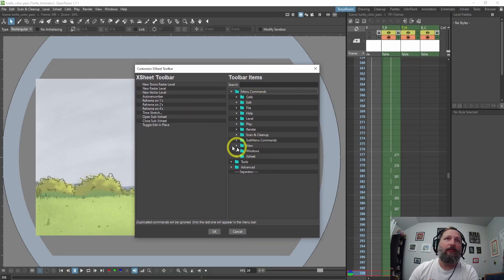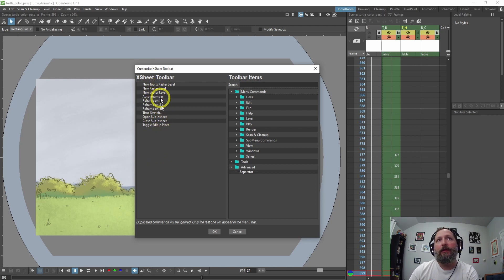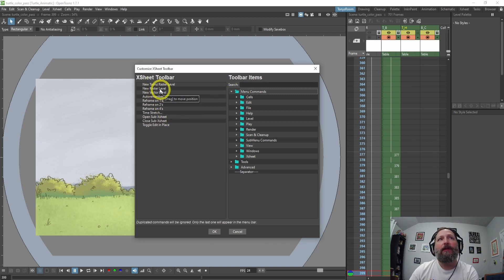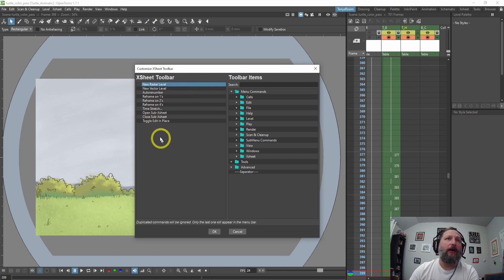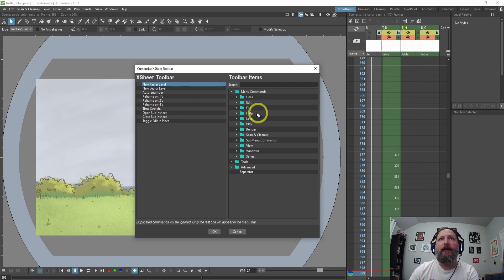This will give you a list of commands that you can drag over to the left — these will be all of your customizations. So for example, if I want to delete one, like 'New Toonz Raster Level', I right-click and just click Remove and it takes it away. I remove all the separators and everything I don't need. To add something, you come over to the search bar.